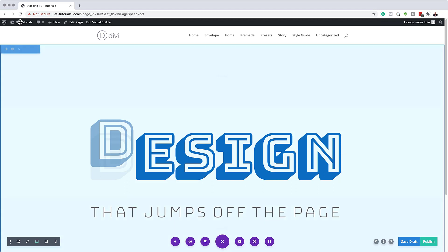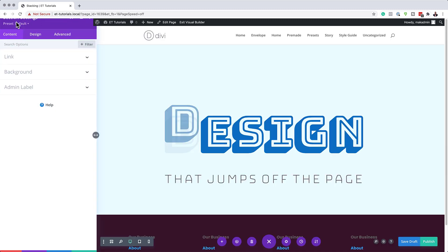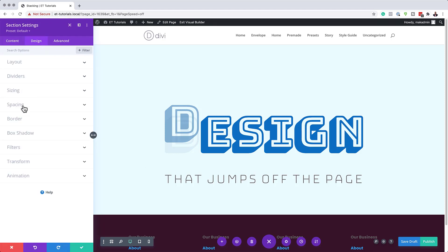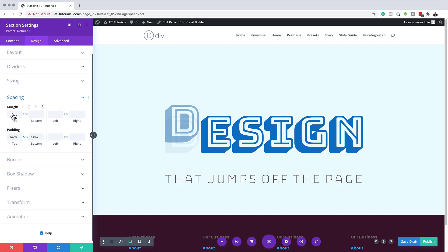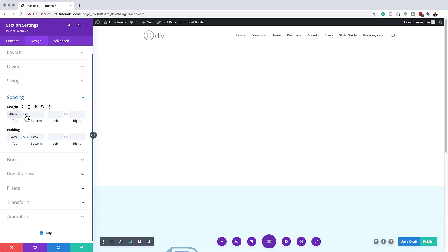I'm going to save that. What we could also do is give this a bit of margin to the top and bottom just for testing purposes. I'll come over to the main section settings, then Design > Spacing, and add a margin. For testing, let's add 40VW here and apply the margin both to the top and the bottom. Now that I've added my margins, we're going to save and test this.